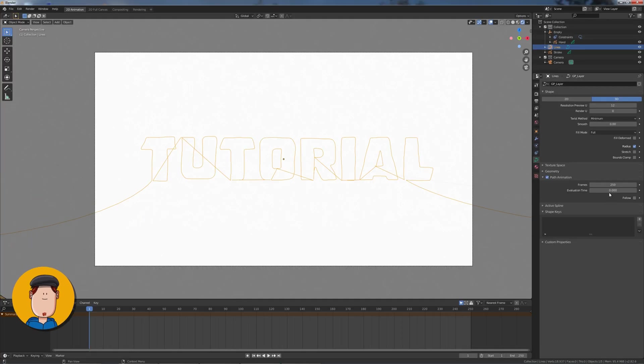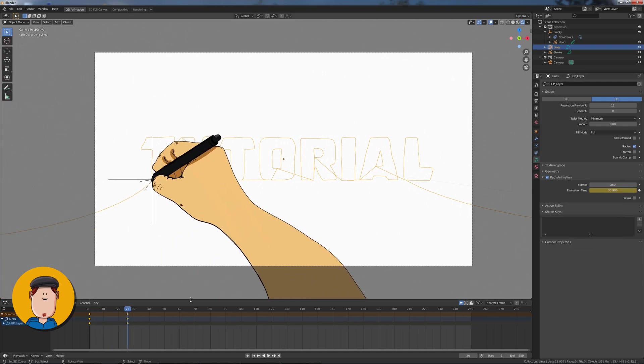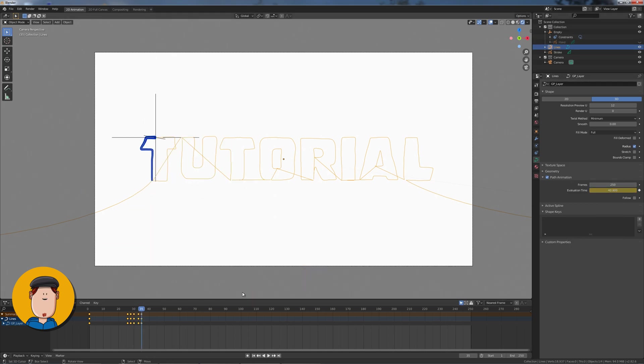Go to Frame 1, set the Evaluation Time to 0 and add a keyframe. Now scroll the timeline forward and add new keyframes to Evaluation Time to match the animation.